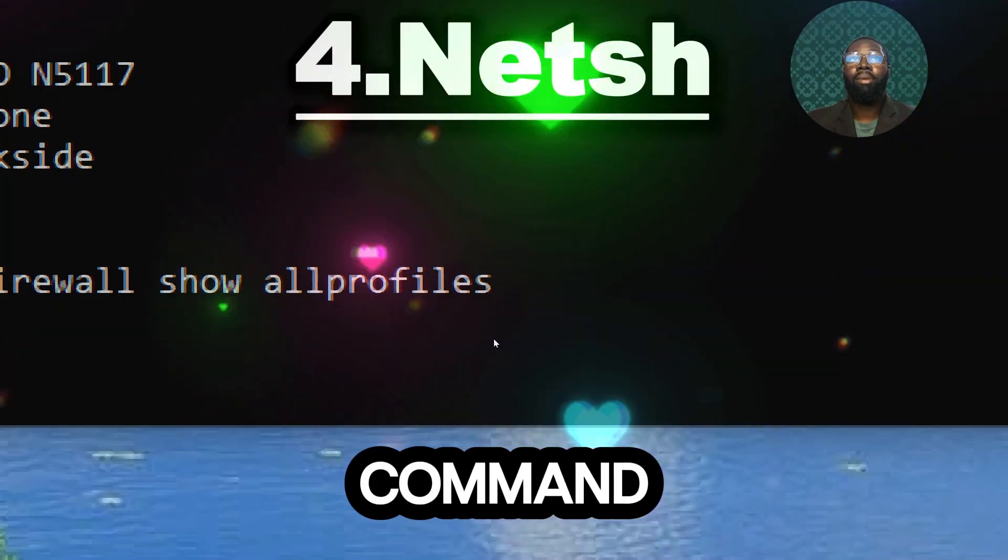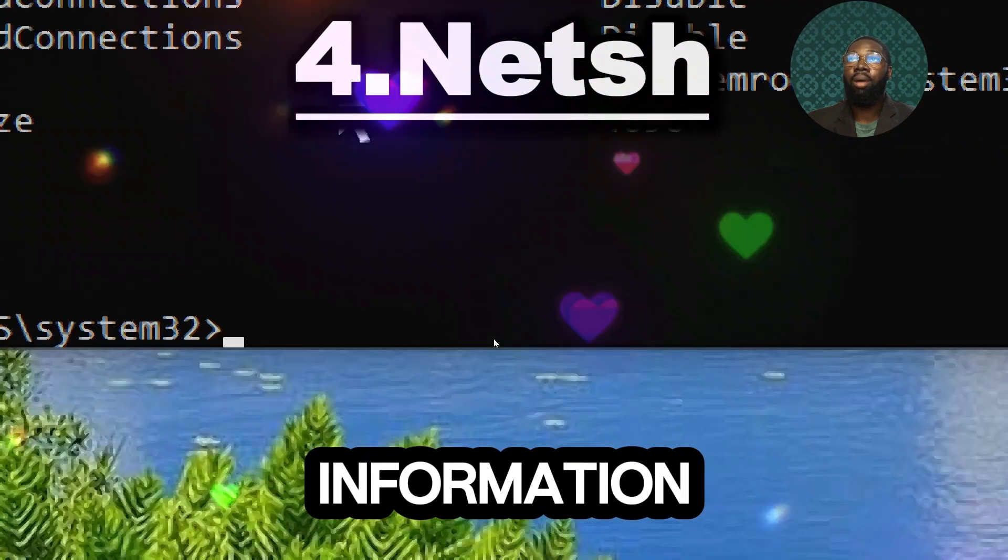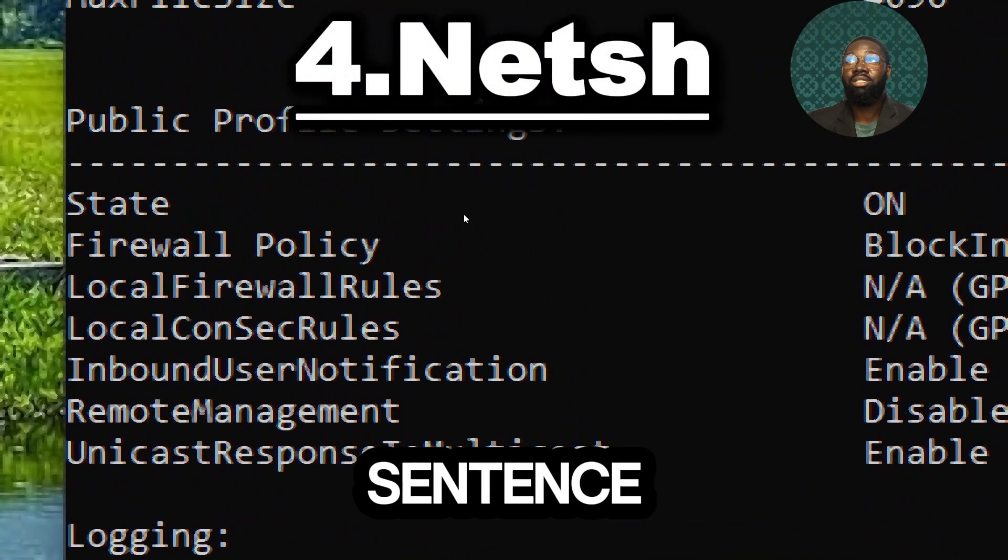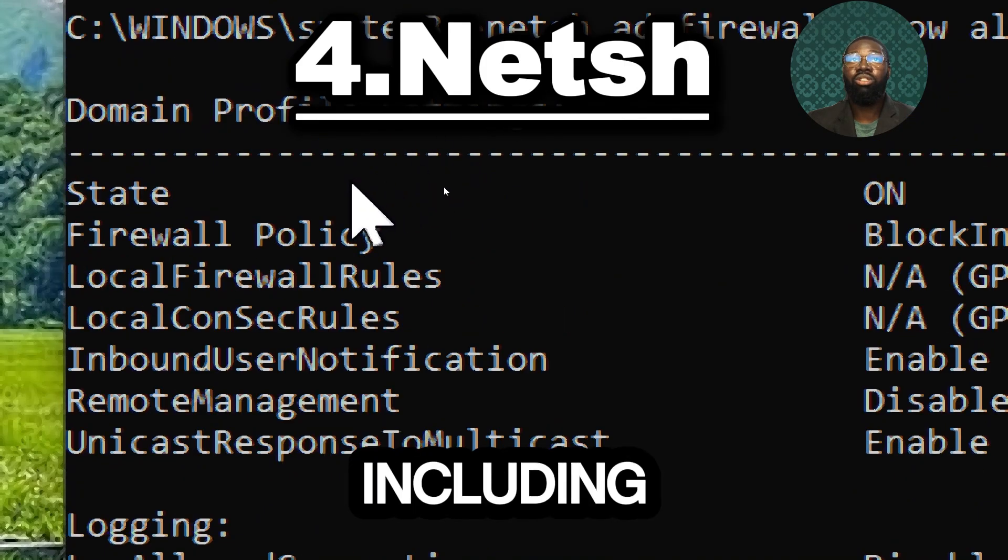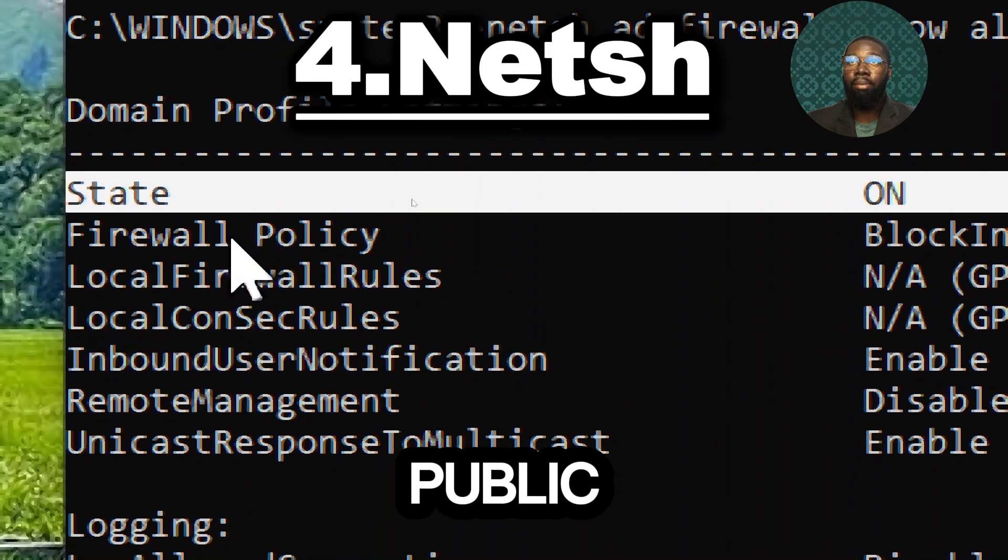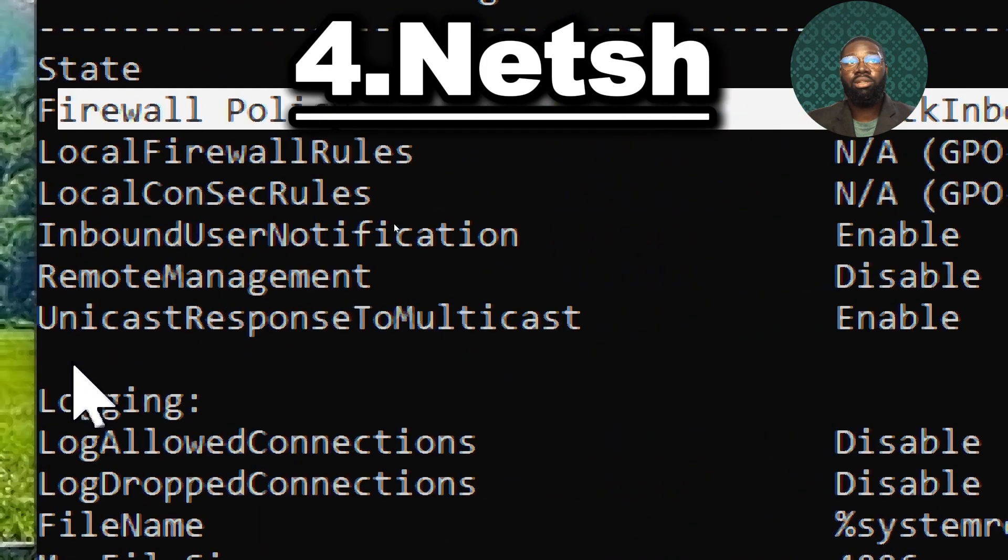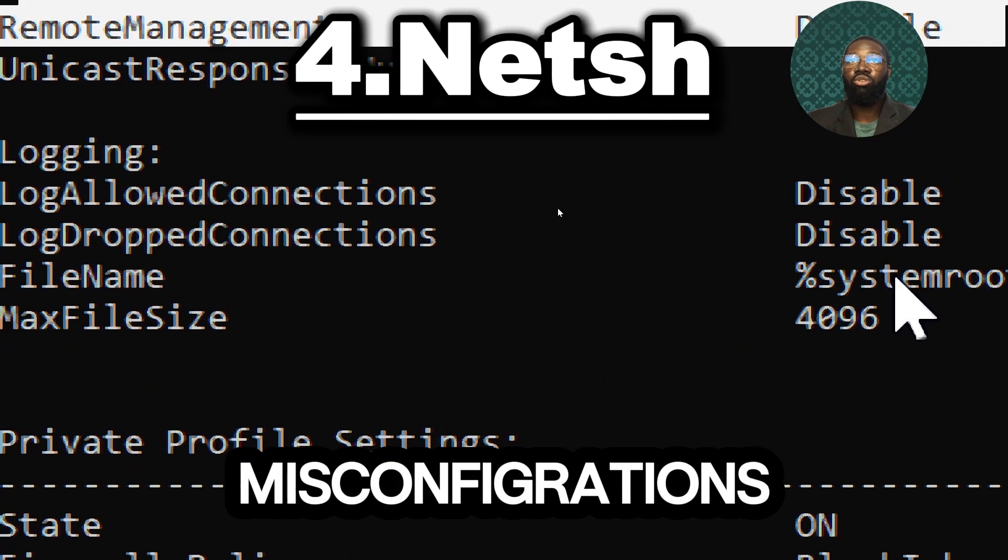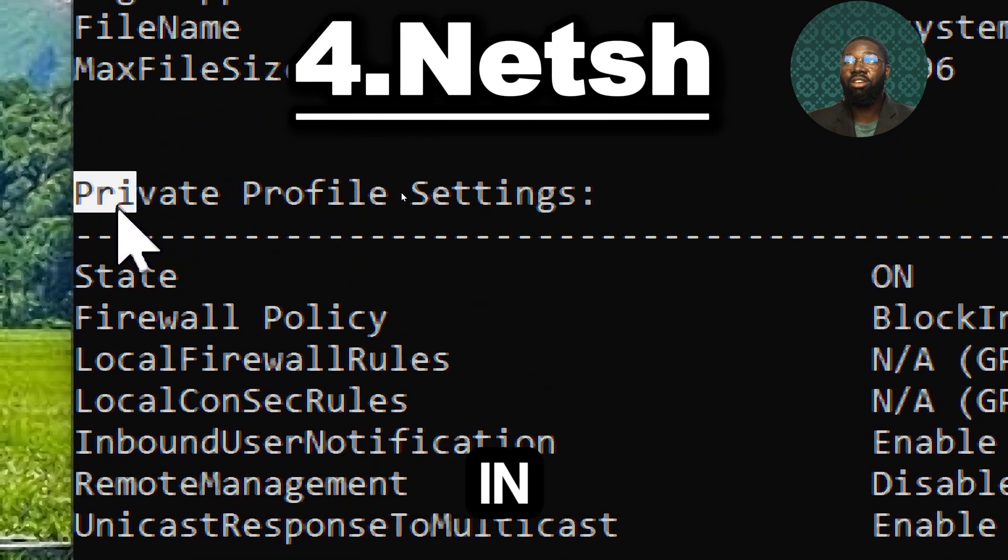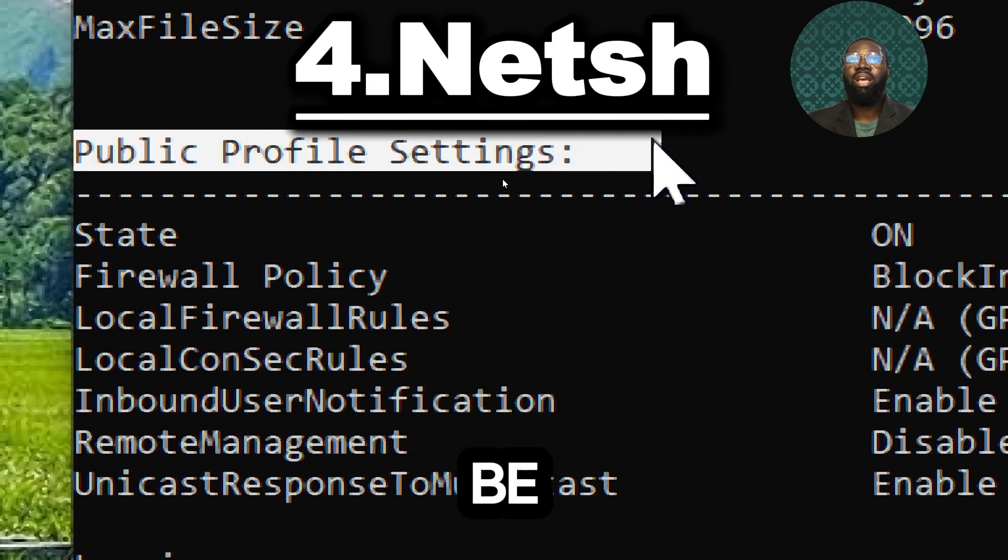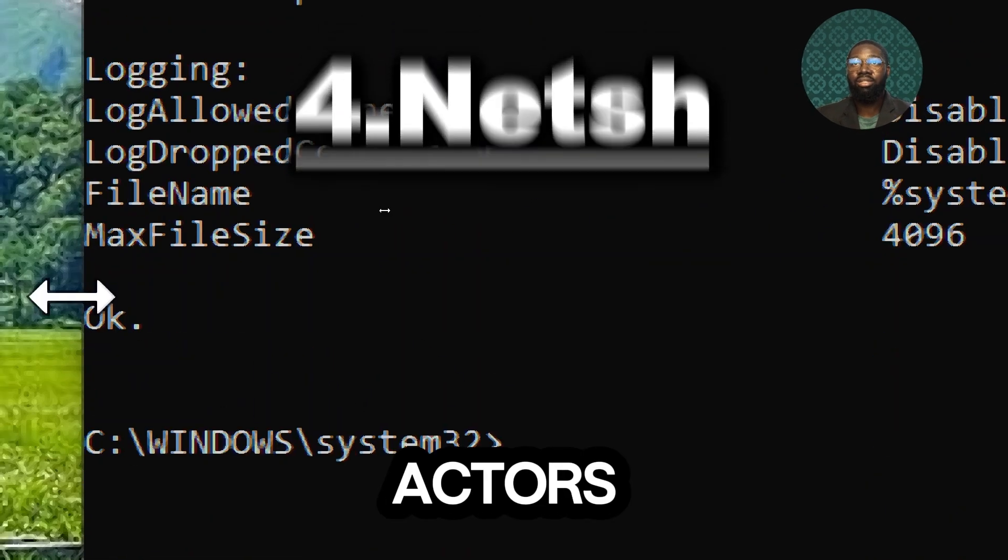This command provides detailed information about the Windows firewall settings for each profile including domain, private and public profiles. This helps in identifying misconfigurations or weakness in the firewall setup that could be exploited by malicious actors.